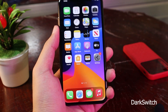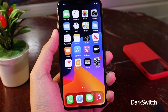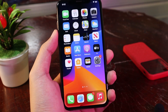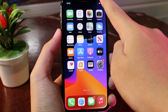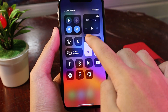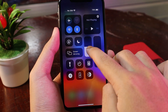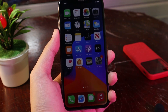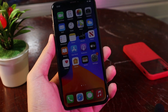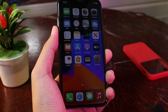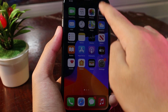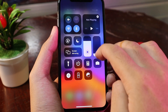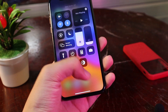This next tweak will automatically turn dark mode on or off depending on the brightness you adjust. If I turn the brightness all the way down, you can see dark mode turns on automatically — I don't need to manually tap the dark mode button. And if I increase the brightness all the way up, you can see dark mode turns off.